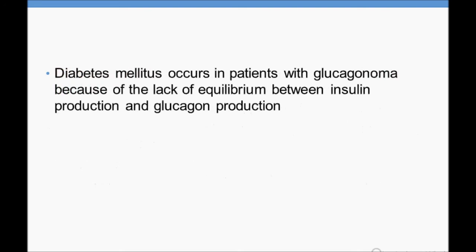Diabetes mellitus occurs in patients with glucagonoma because of the lack of equilibrium between insulin production and glucagon production. This is a very important point to memorize: they may give you a history of a diabetes mellitus patient with signs and symptoms of glucagonoma, so you need to know that a glucagonoma patient can also have diabetes mellitus.